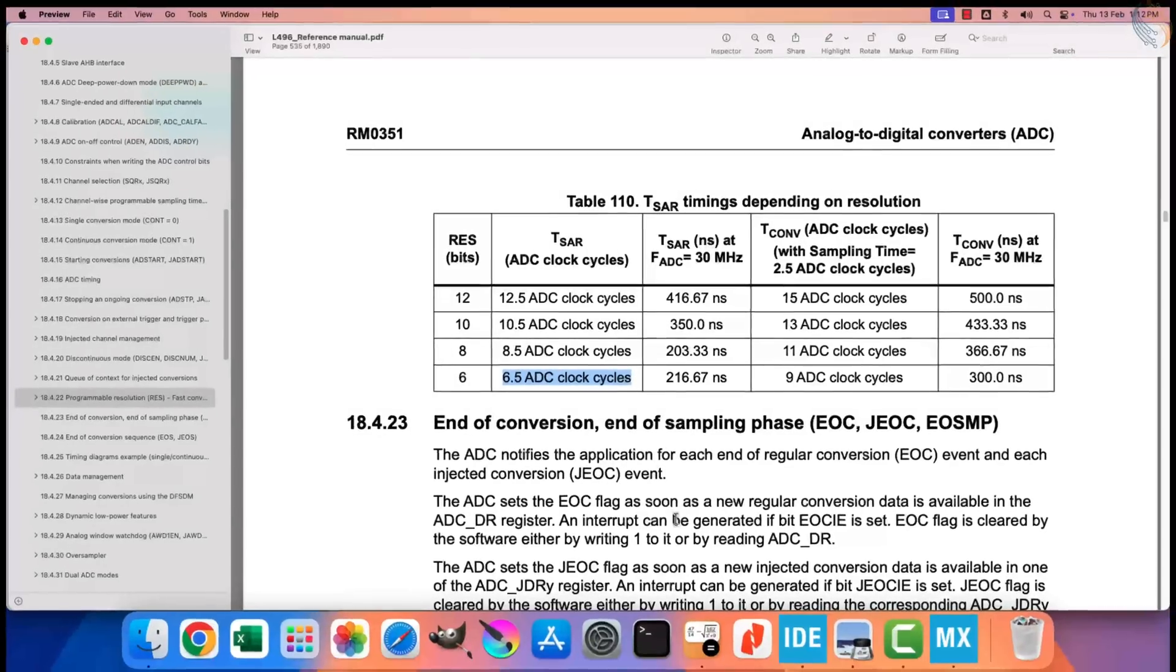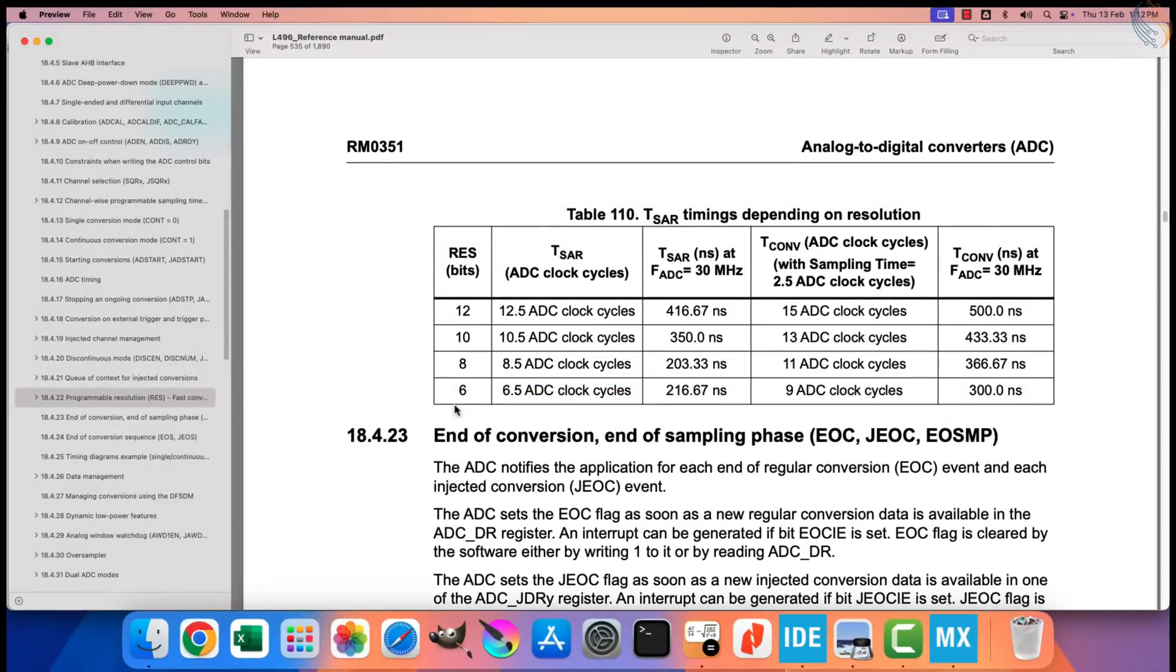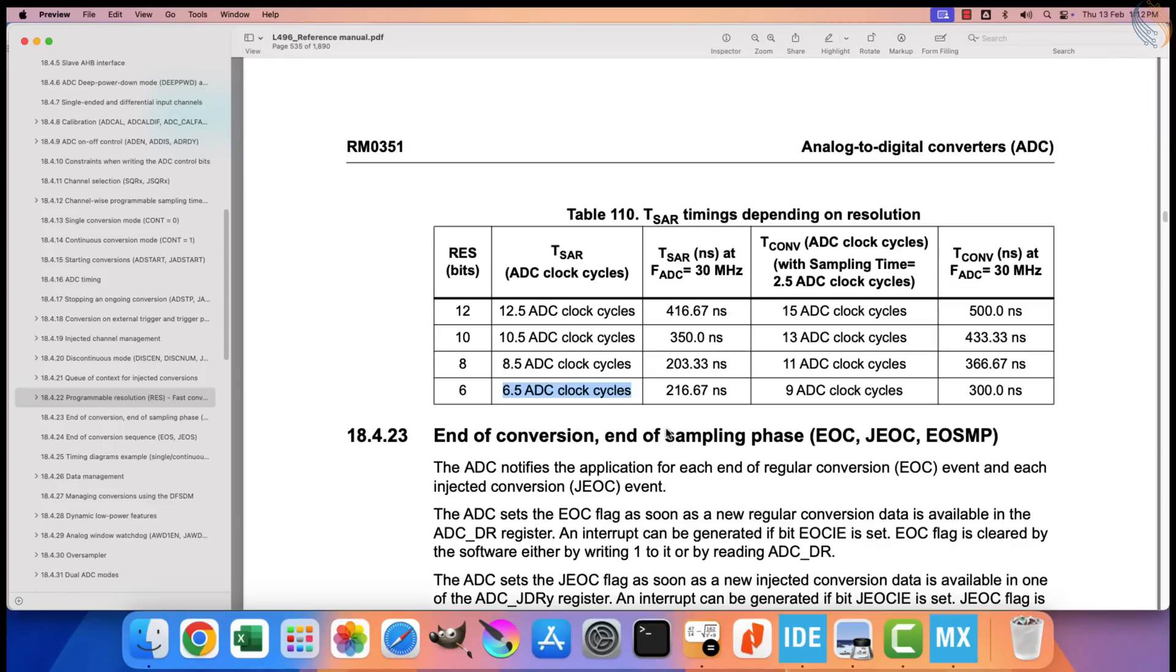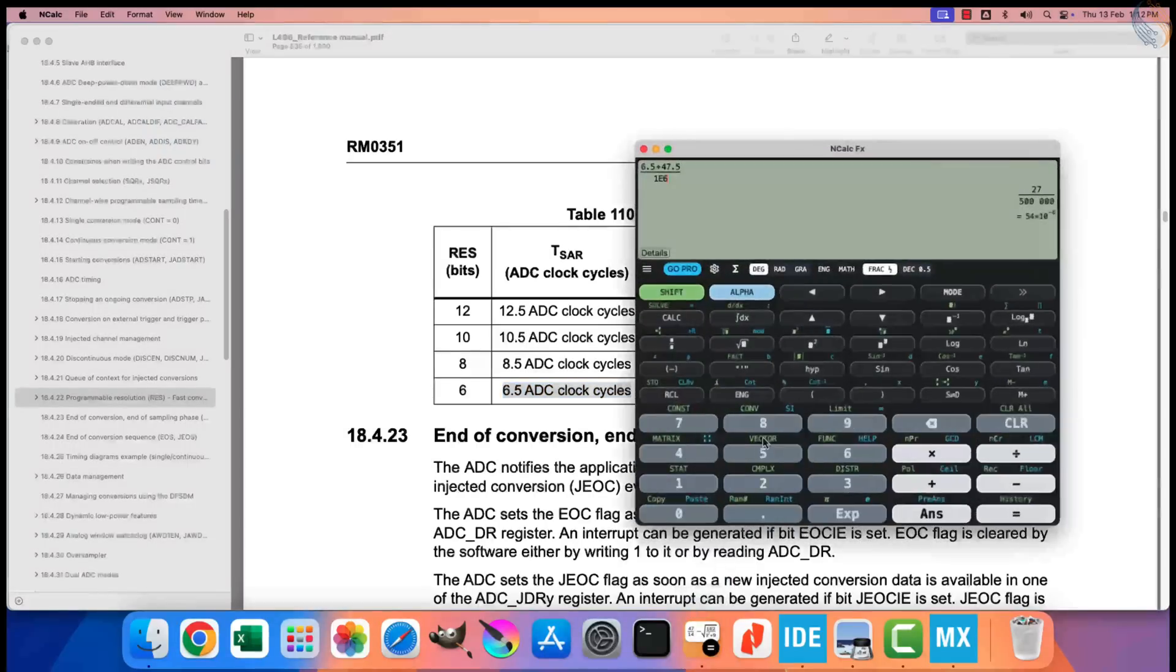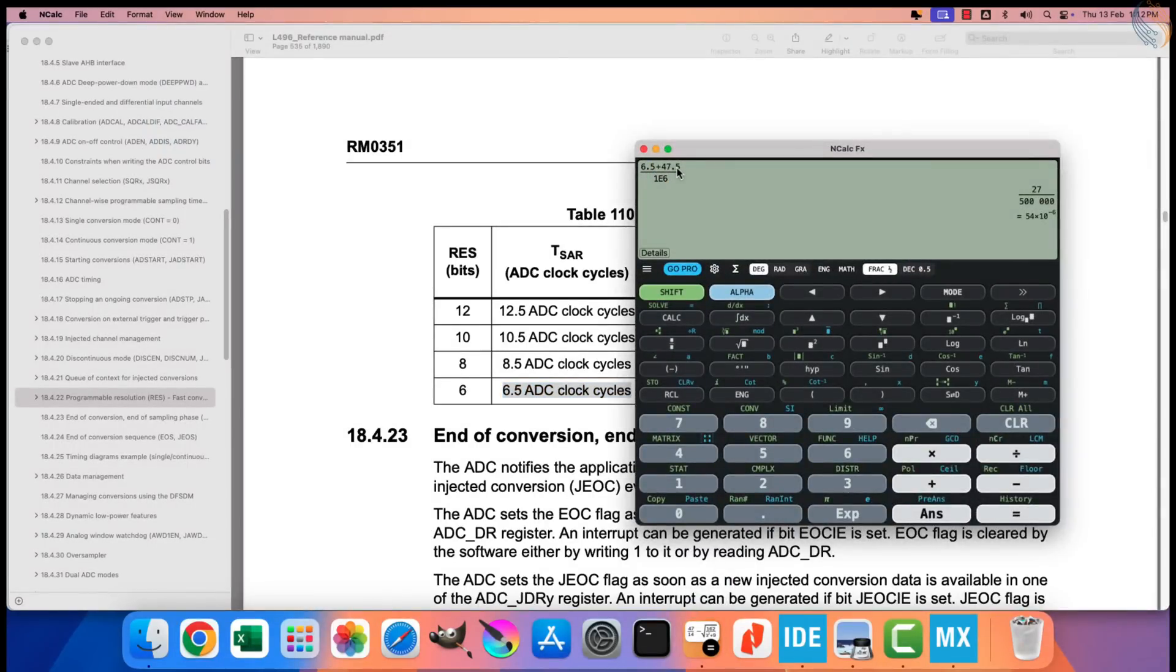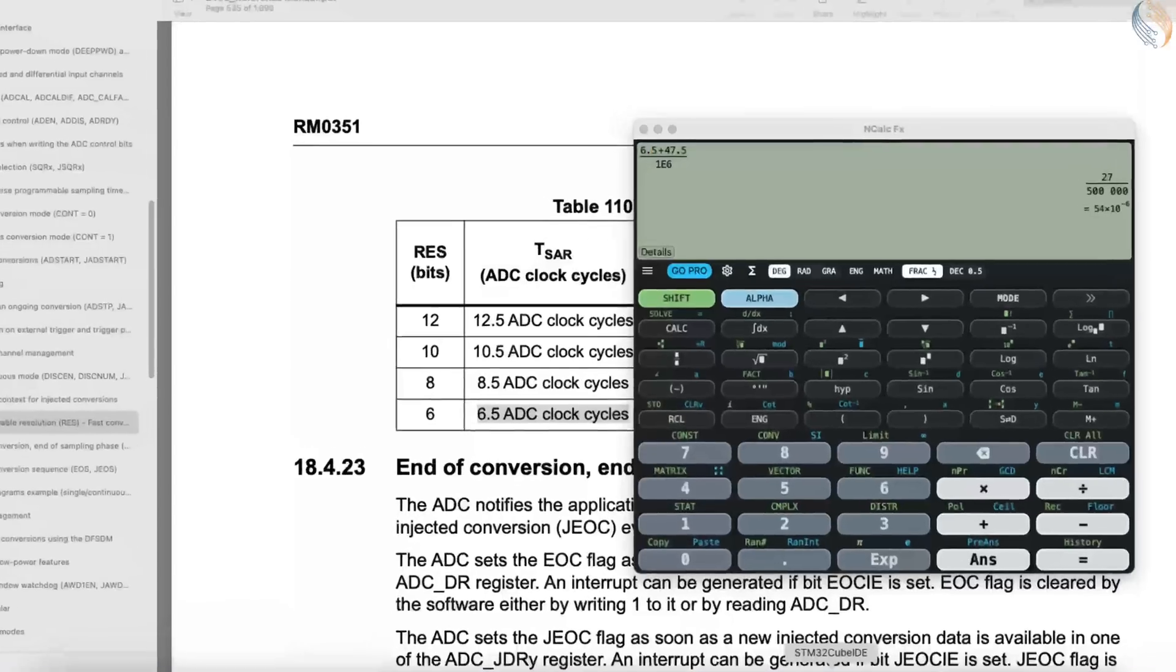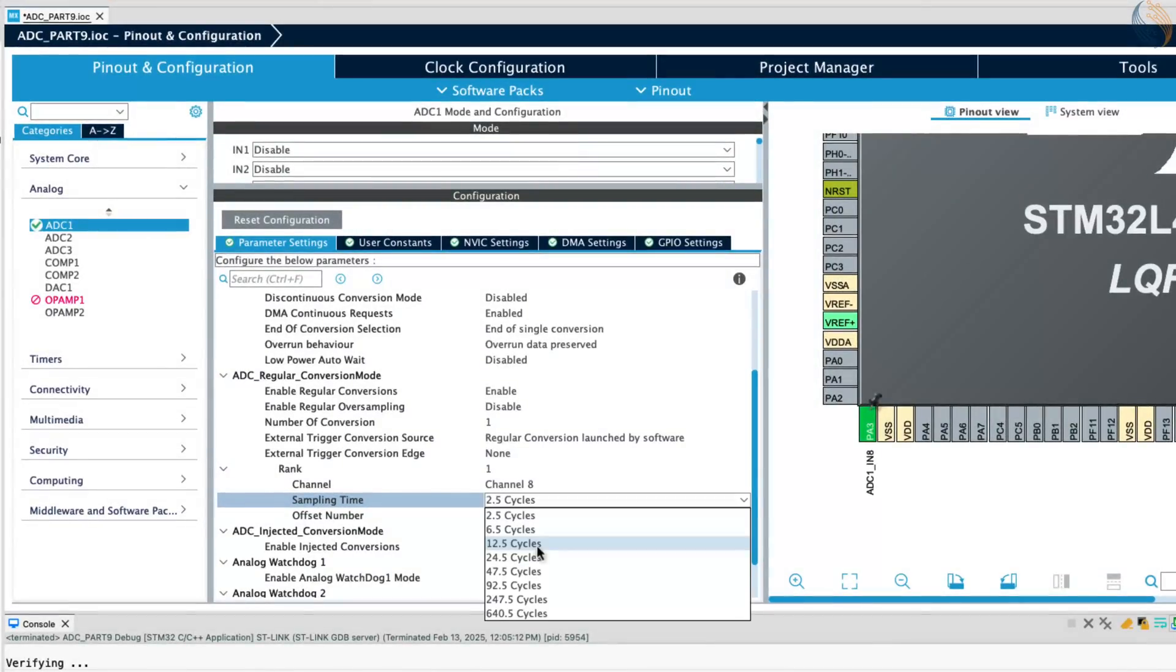Here is the reference manual of the L496. Under the ADC programmable resolution you can see the sampling time for different resolutions. For the 6 bits resolution, the ADC takes 6.5 clock cycles to convert the result. Now if we use the sampling time of 47.5 cycles, the total time taken by ADC to sample and convert the result would be 54 microseconds. We will see this on the analyzer. Let's set the sampling time of 47.5 cycles.